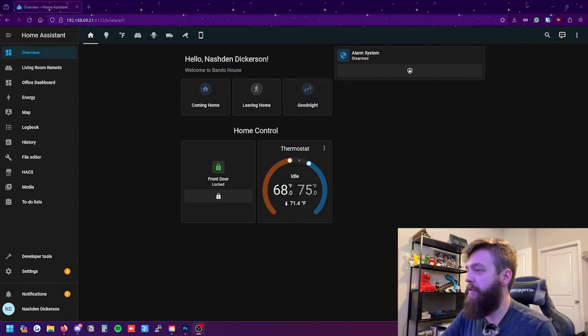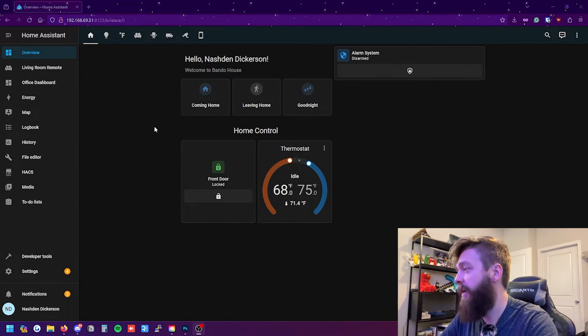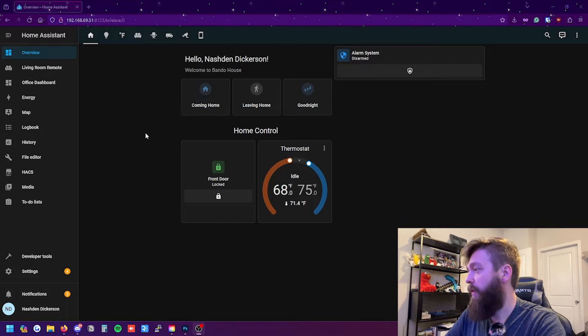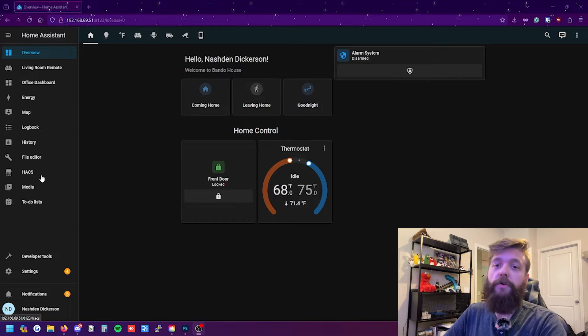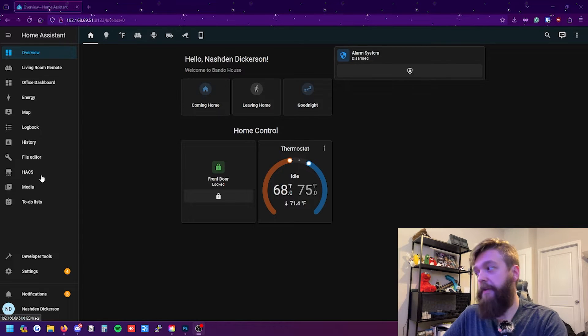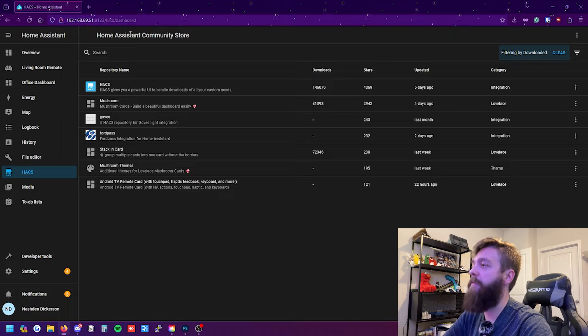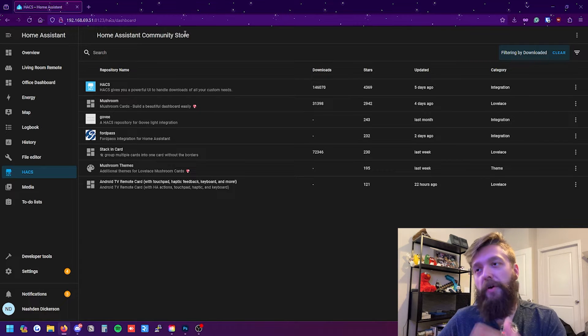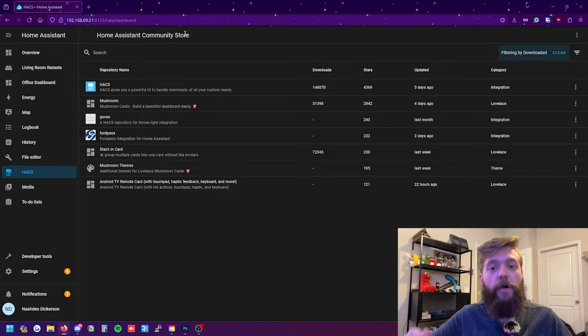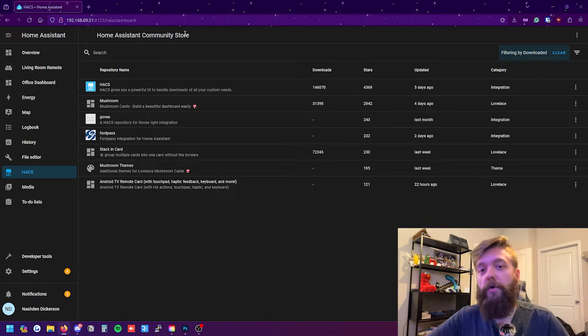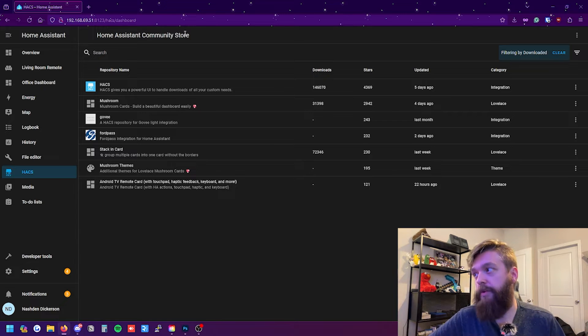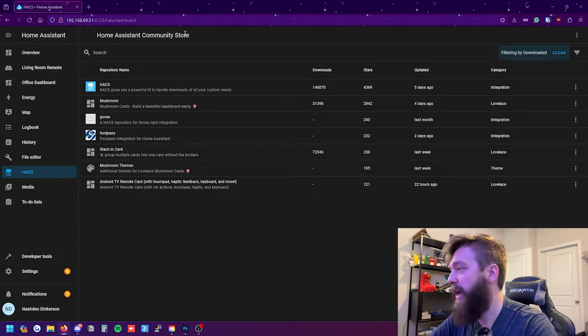All right guys so we're here on Home Assistant and I'm going to show you how to set this up. It's very quite simple. The first thing you need though is HACS. And if you're not familiar with HACS it is the Home Assistant Community Store. If you don't know how to add this I'll go ahead and link a good video below in the description for you to check that out. But go ahead install HACS.